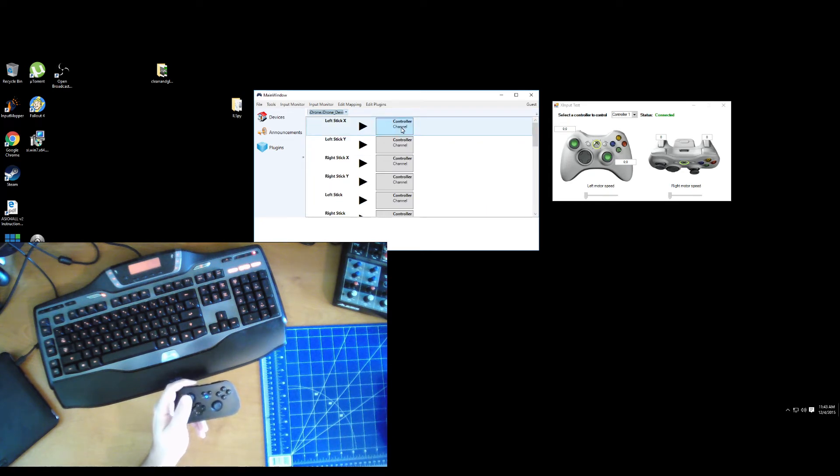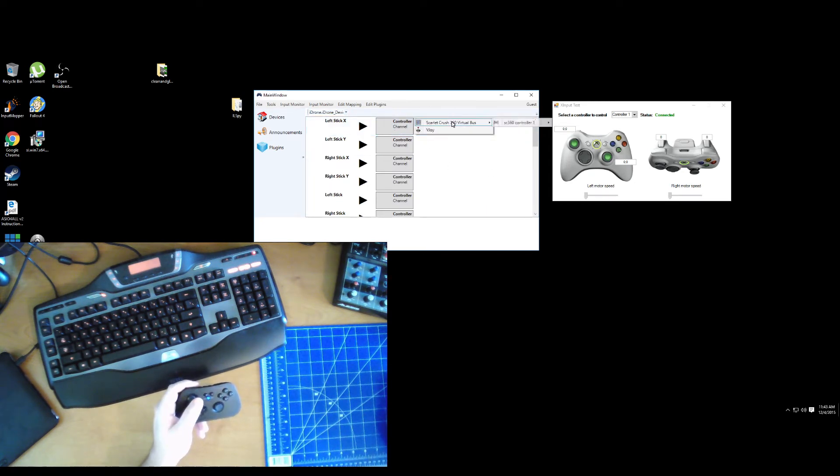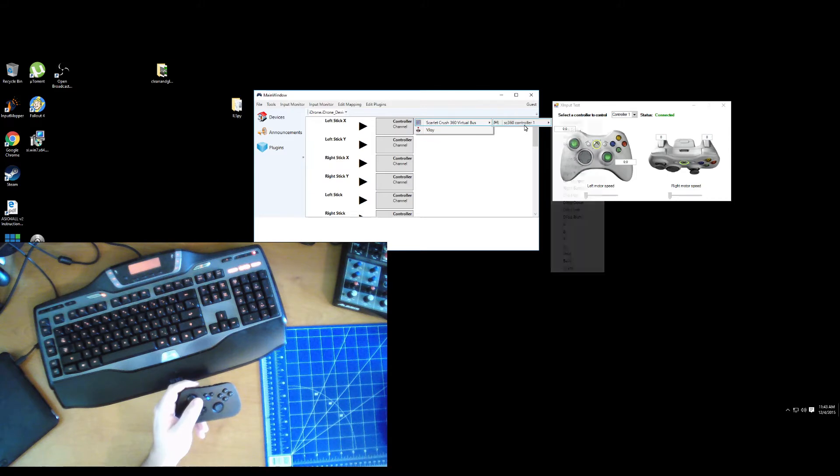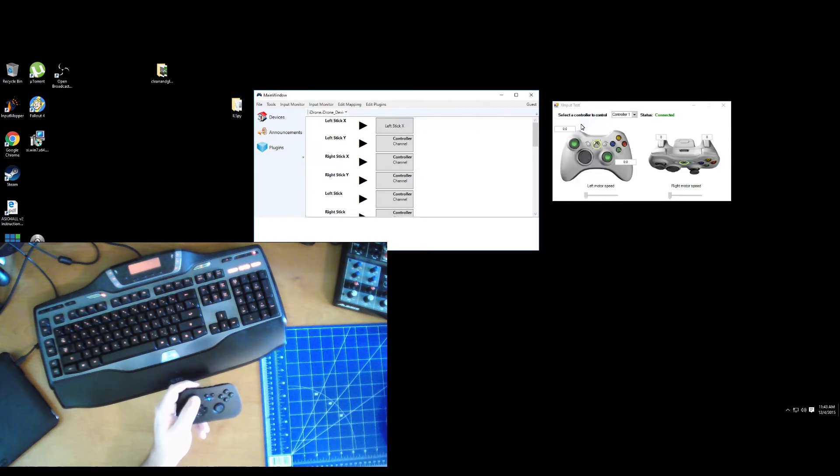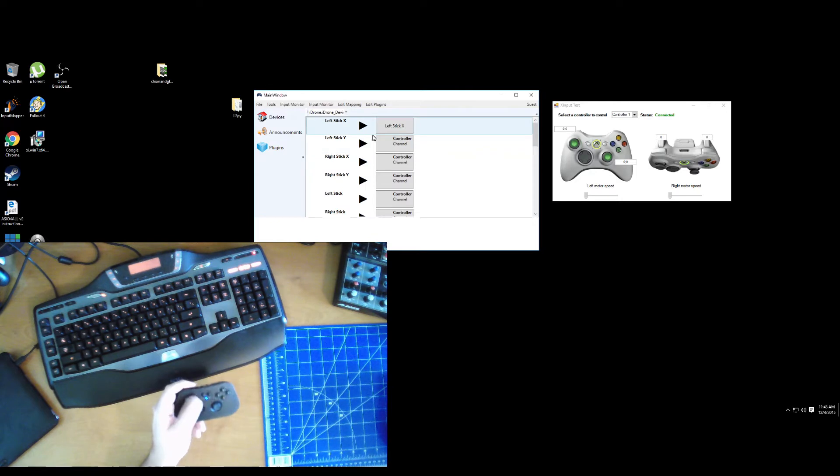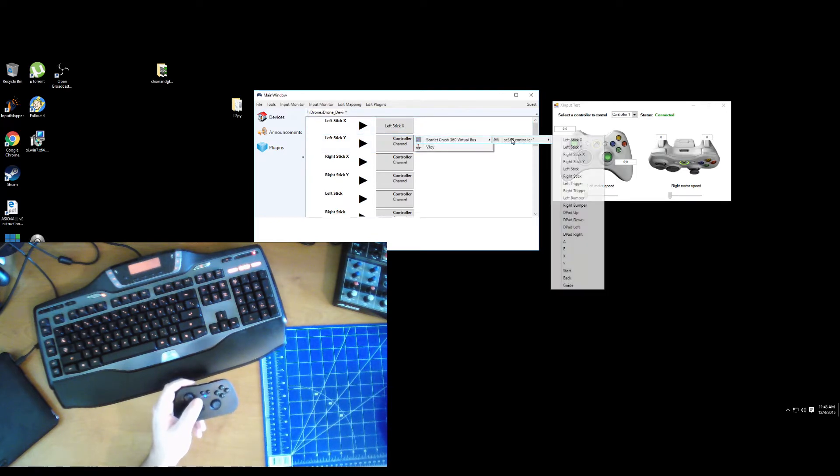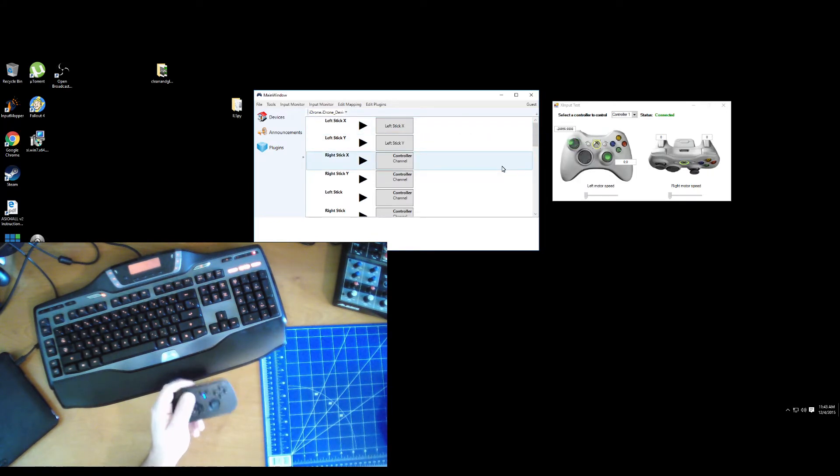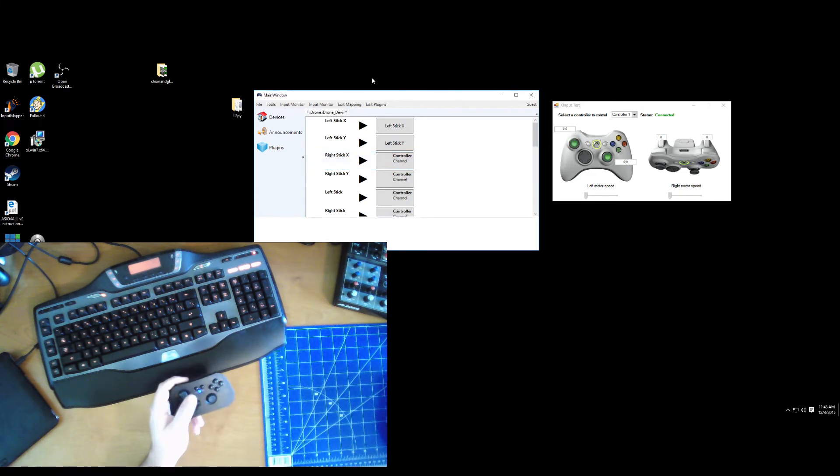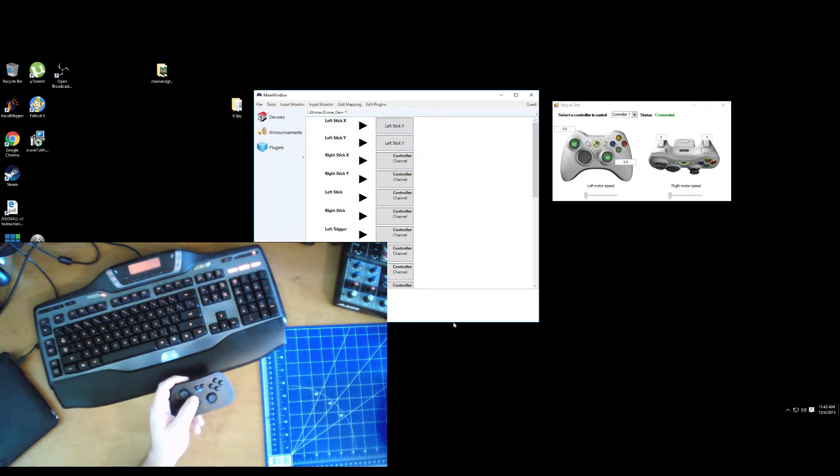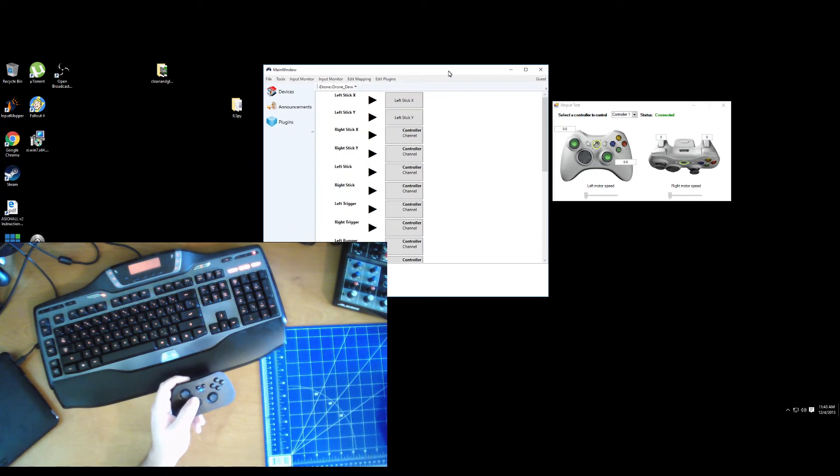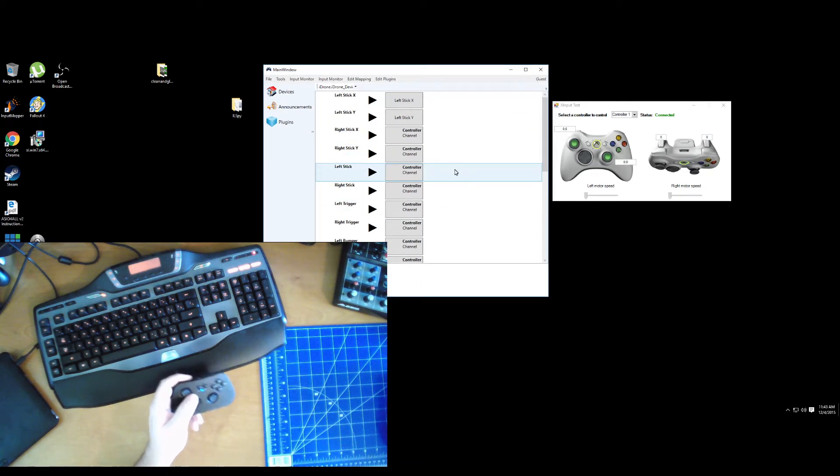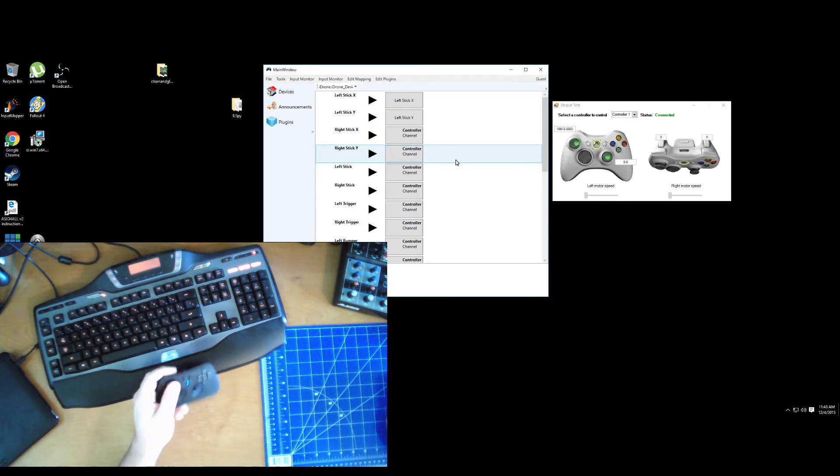And I'm going to map the left stick of this to the left stick of my Xbox 360 controller. There's the X, there's the Y. And this is all pretty preliminary, so first is to get the functionality down and then we'll get the rest working.